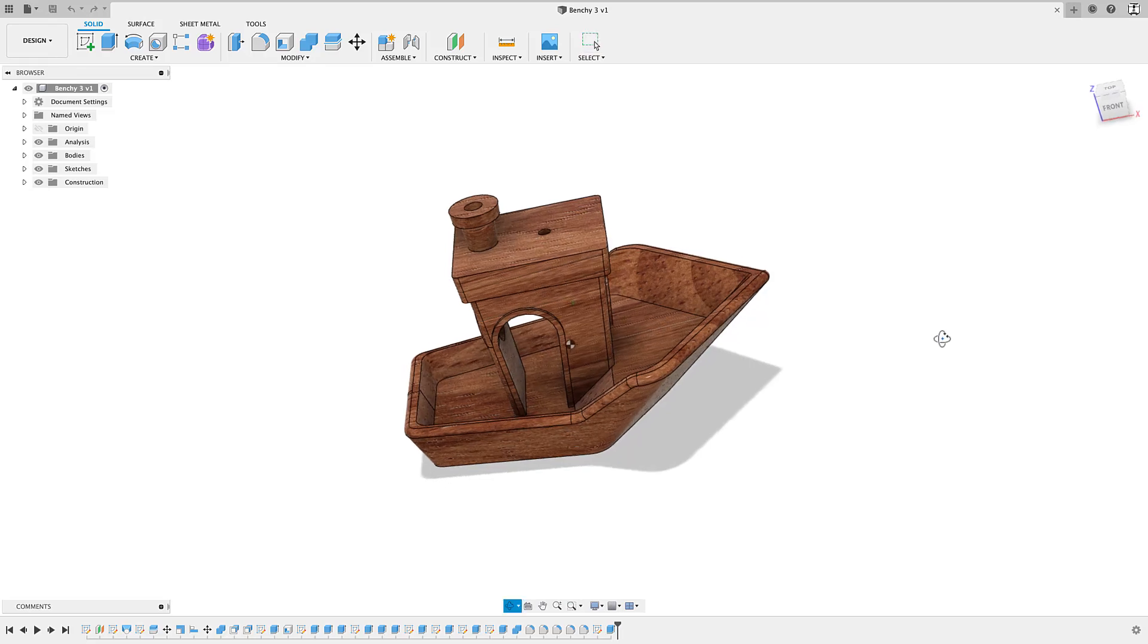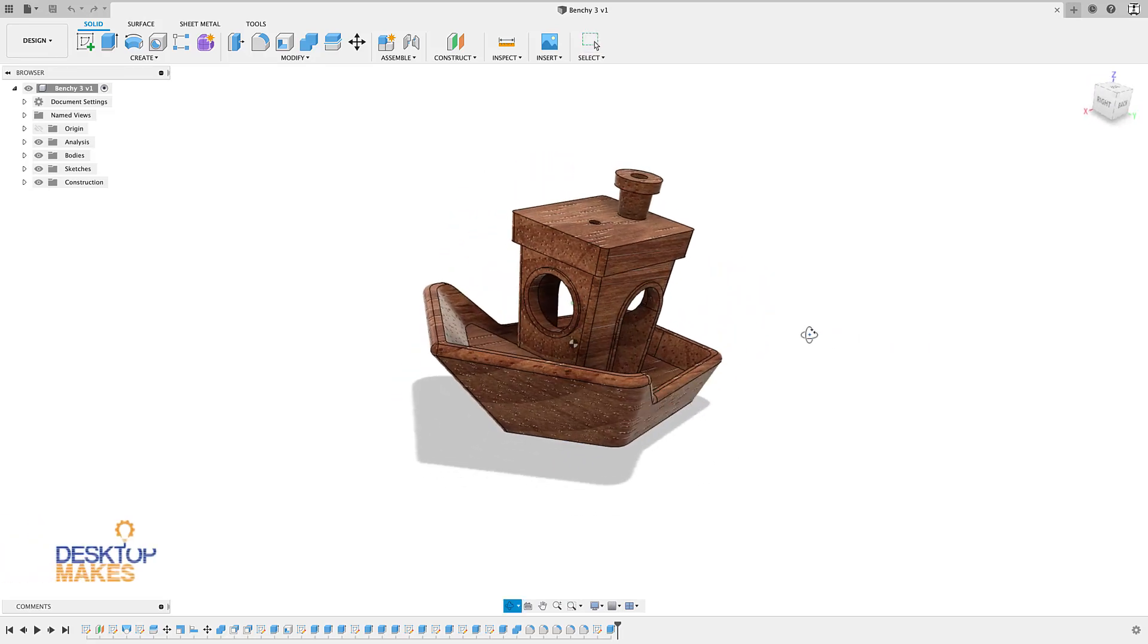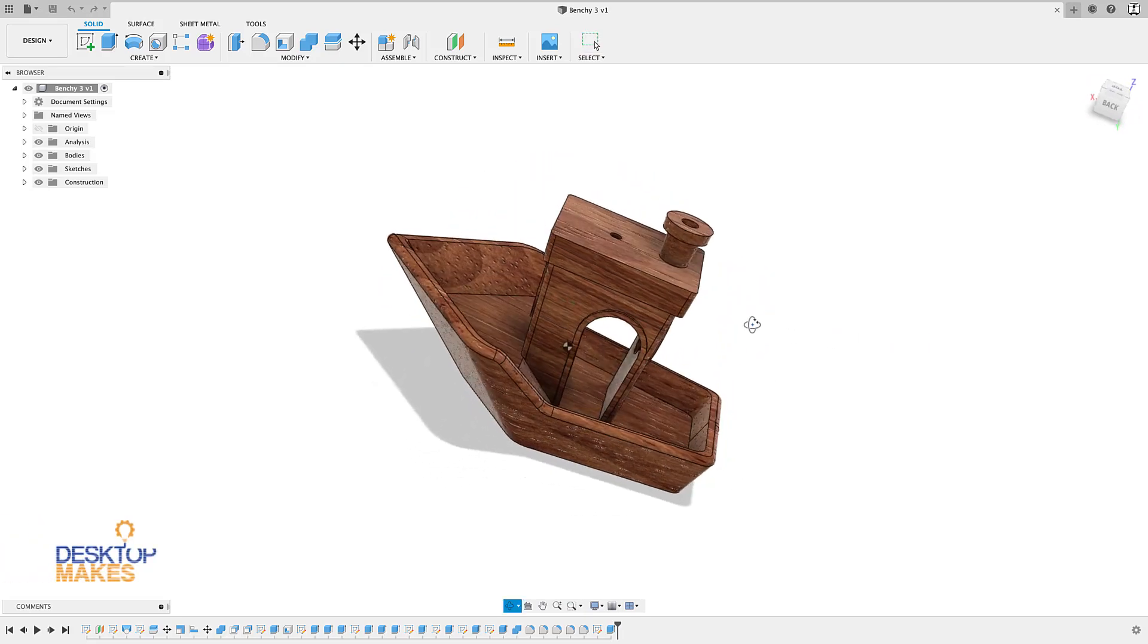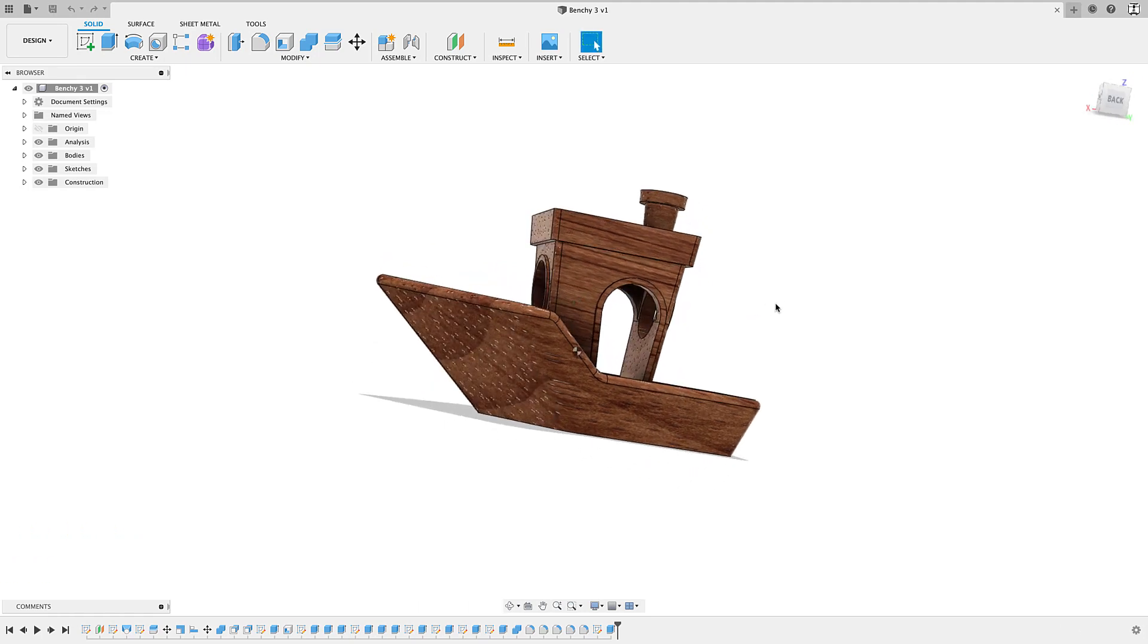Hey guys, Vladimir here with Desktop Makes. I've got a Fusion 360 quick tip for you, but before we jump in,